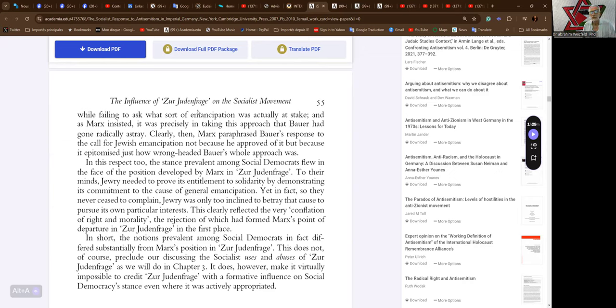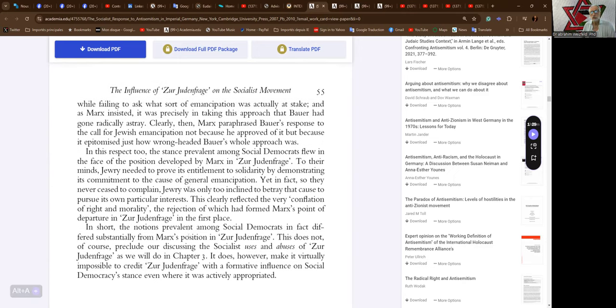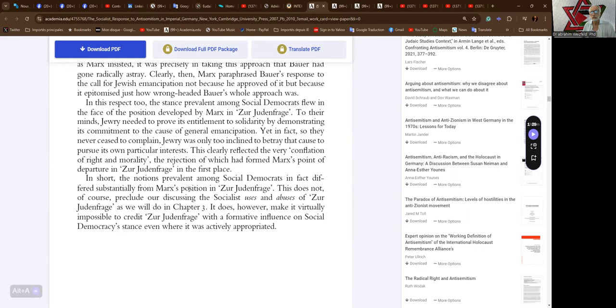In this respect, the stance prevalent among Social Democrats flew in the face of the position developed by Marx in Zur Judenfrage. To their minds, Jewry needed to prove its entitlement to solidarity by demonstrating its commitment to the cause of general emancipation. Yet in fact, so they never ceased to complain, Jewry was only too inclined to betray that cause to pursue its own particular interests. This clearly reflected the very conflation of right and morality